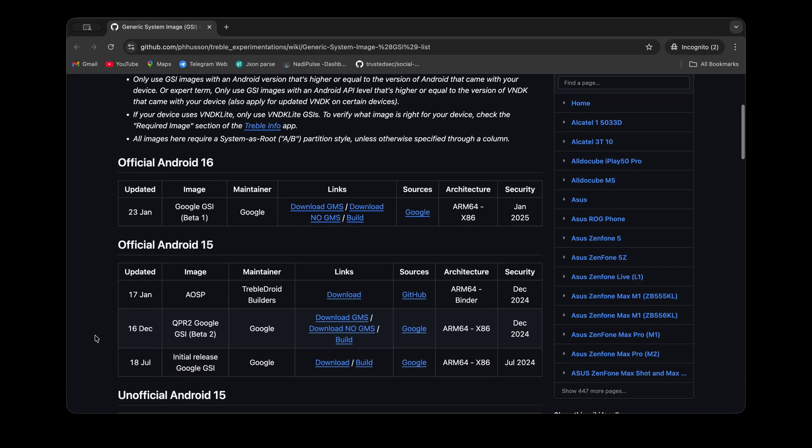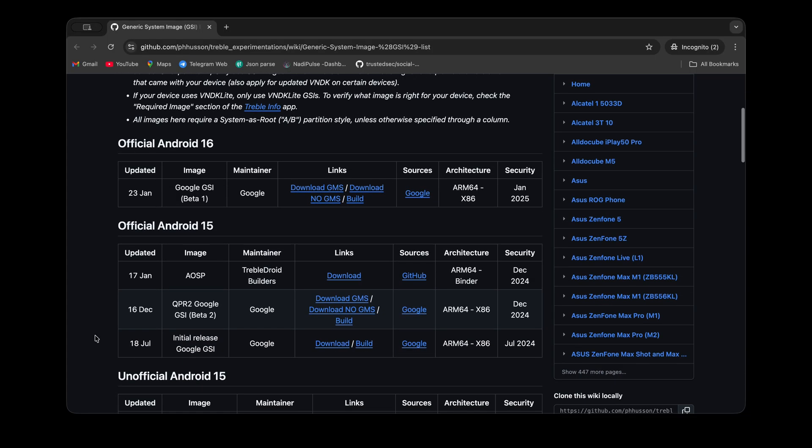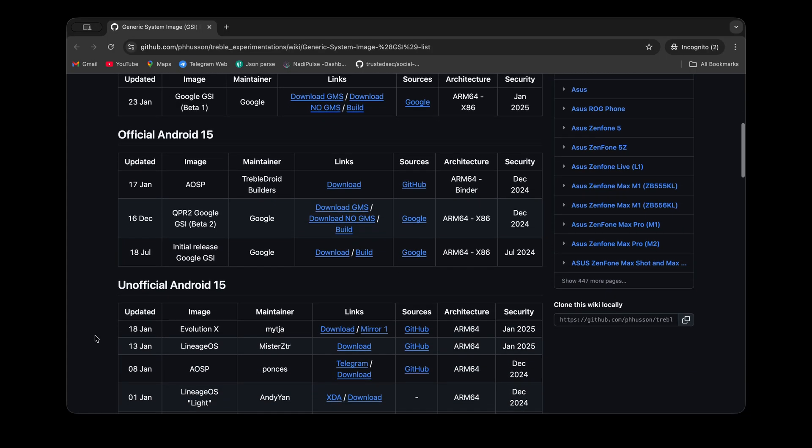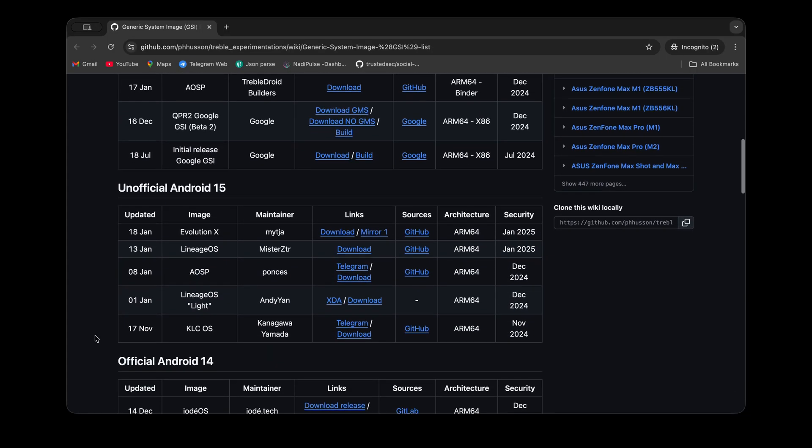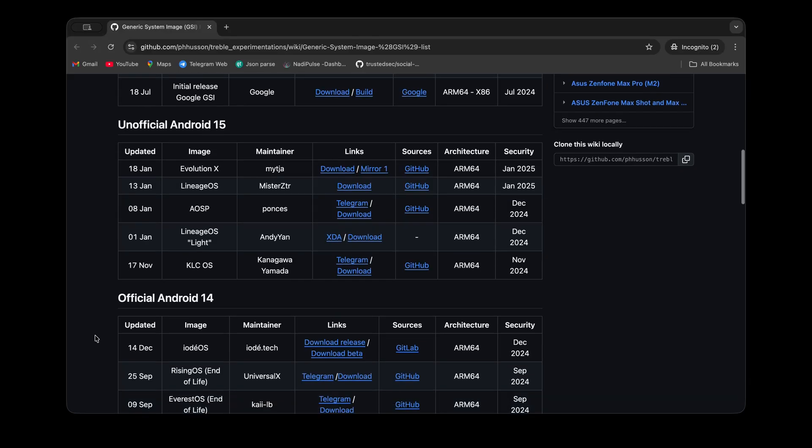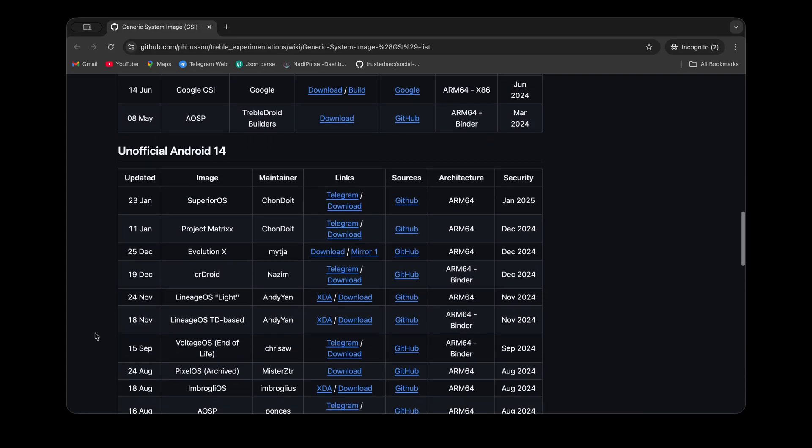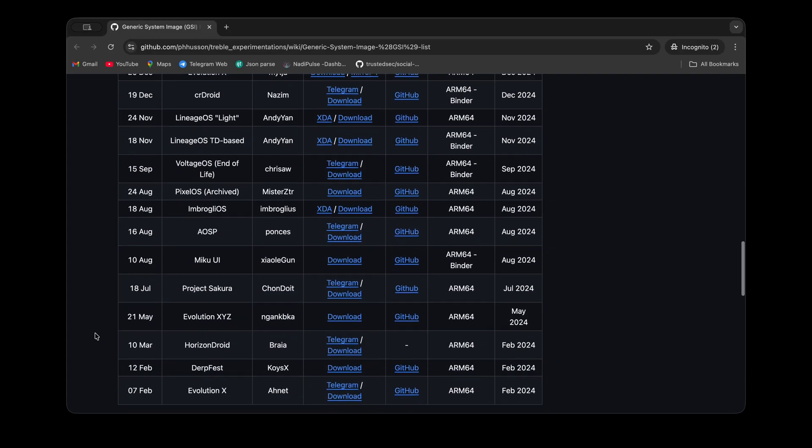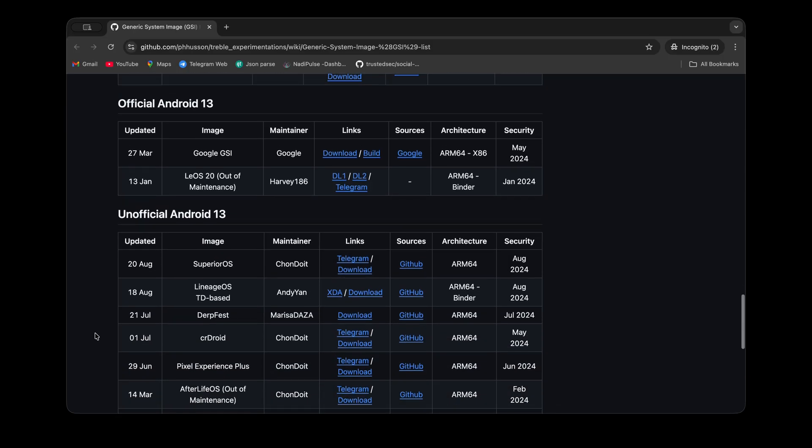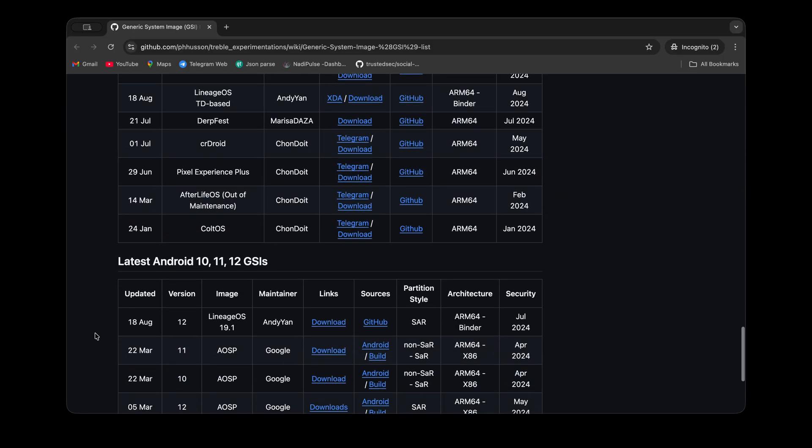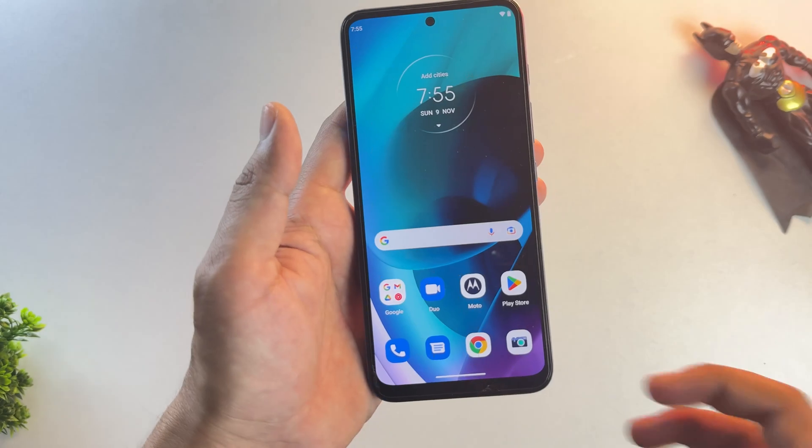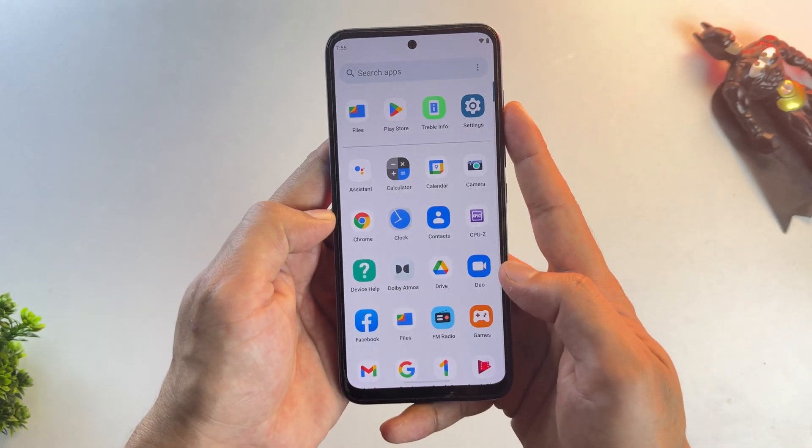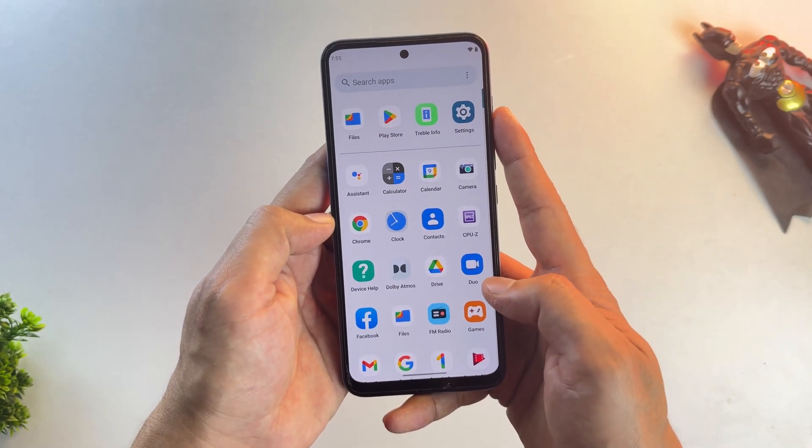So if there's no custom ROM available for your device either, keep watching this video. But if you can find an official custom ROM for your device on XDA, please don't install GSI. Go ahead and install the custom ROM instead. Now let's see how you can install this on your device too.